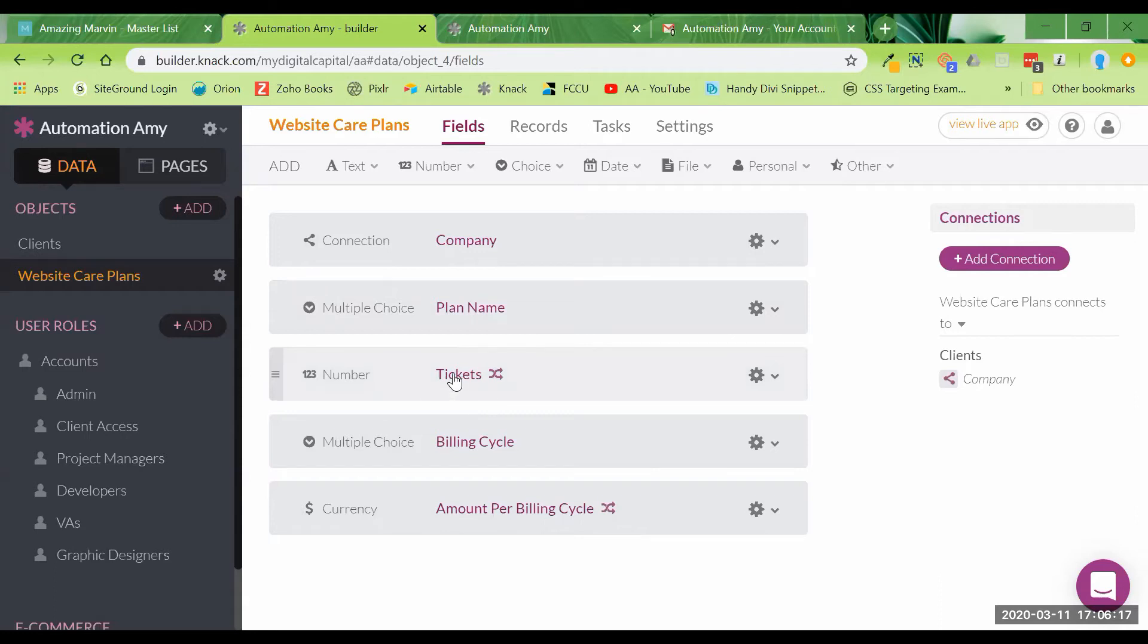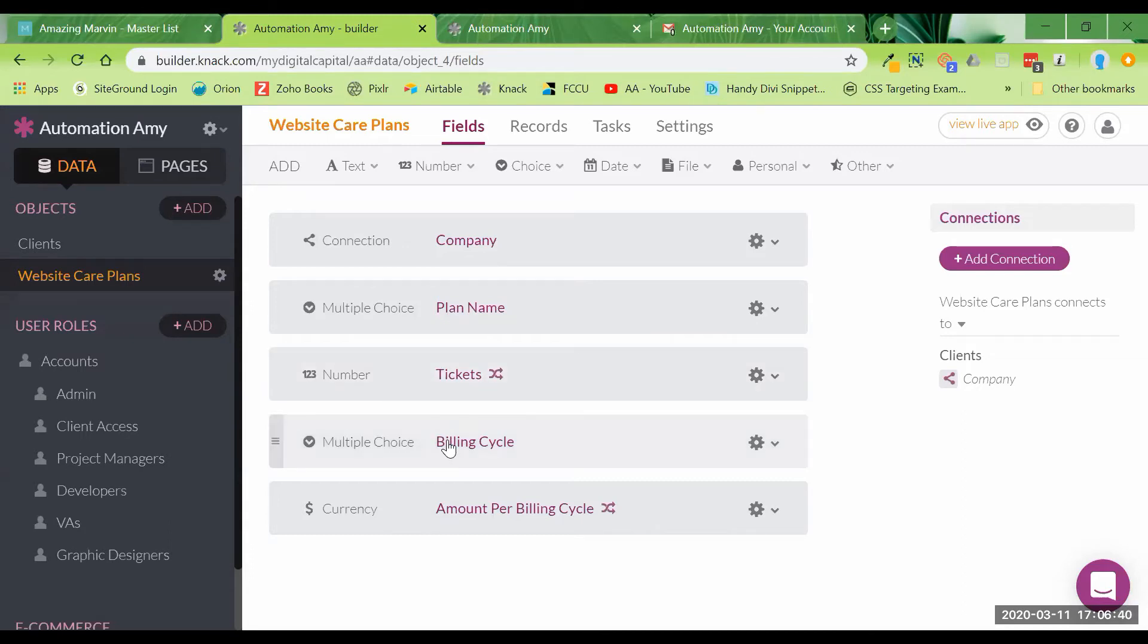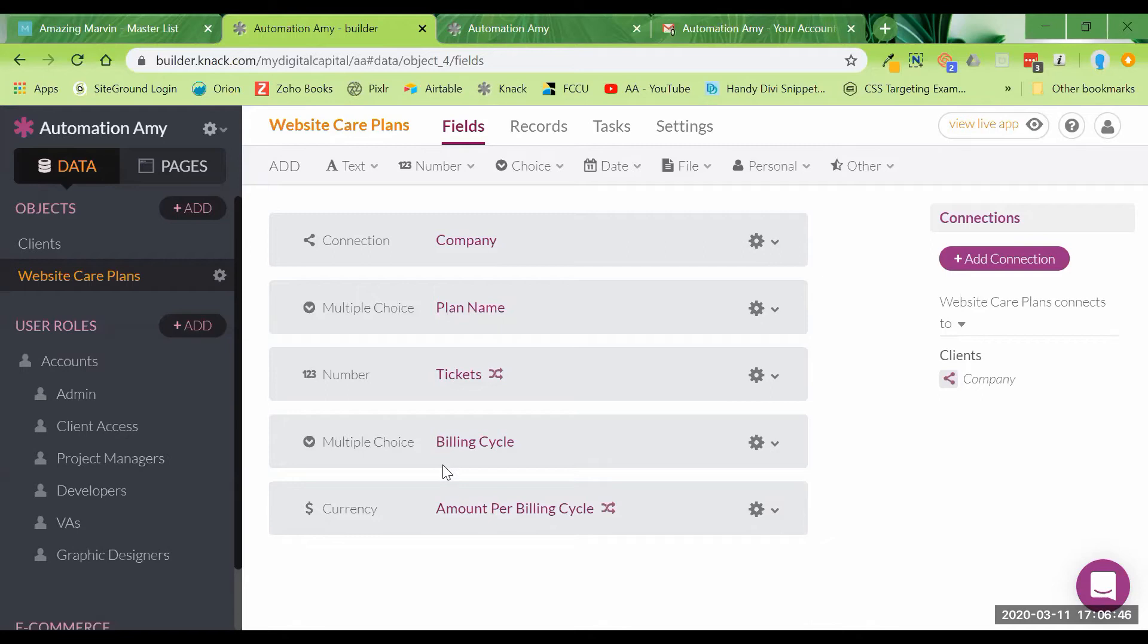So we are going to have a company, the name of the plan, the care plan that they've signed up for. I call this tickets. And you can either go with for this plan, you get two tickets a month or four tickets, support tickets submitted per month, or other people do it where you get a certain number of hours per month. So just for this example, I went with tickets, how many support tickets the client on the particular plan that they signed up for gets per month, the billing cycle, whether it's a monthly or annual billing, and then how much per billing cycle they're billed.